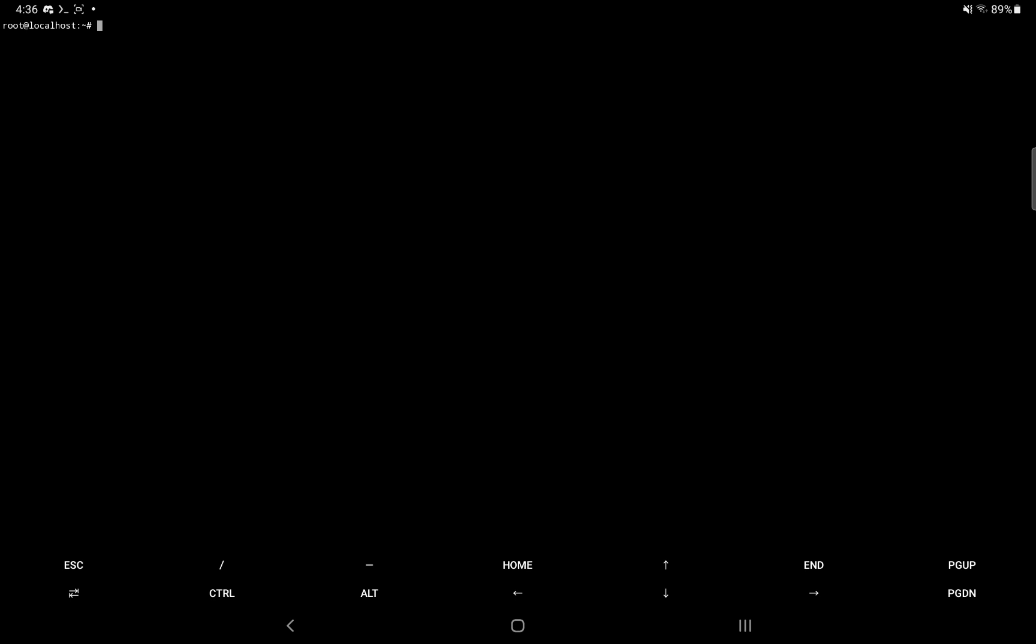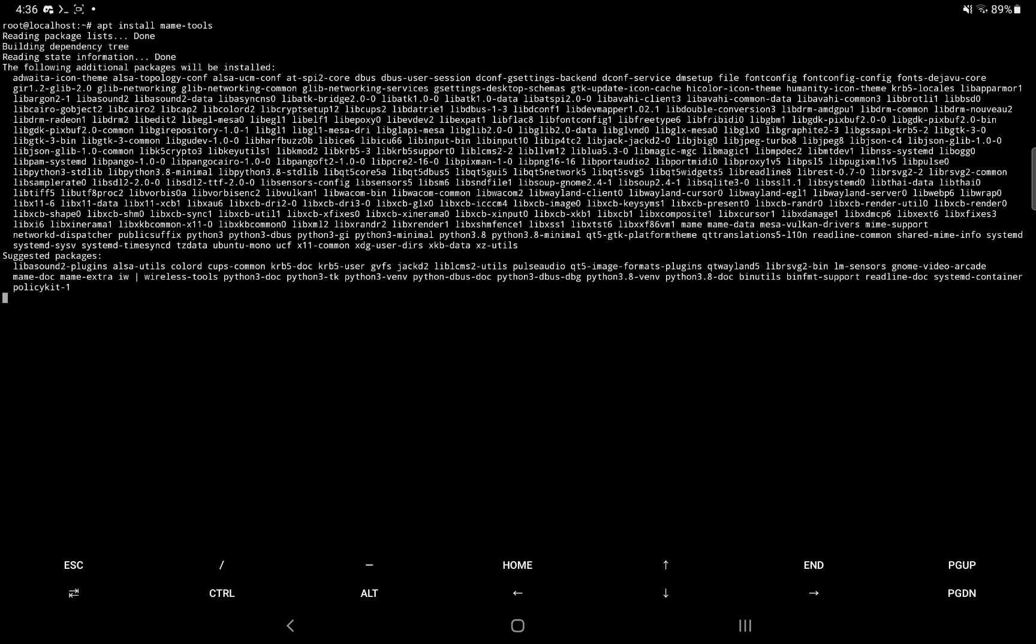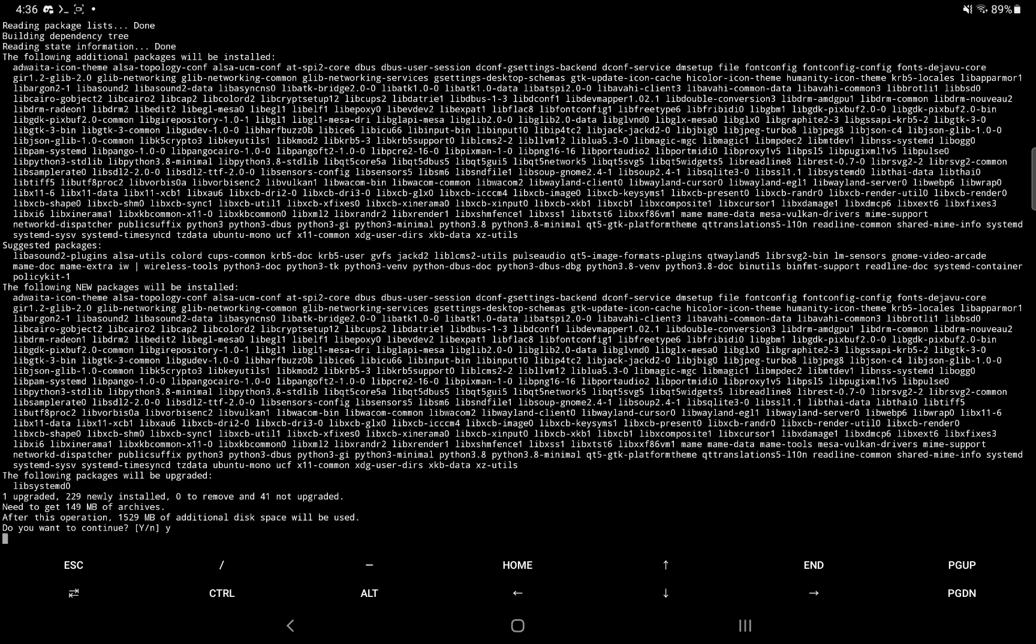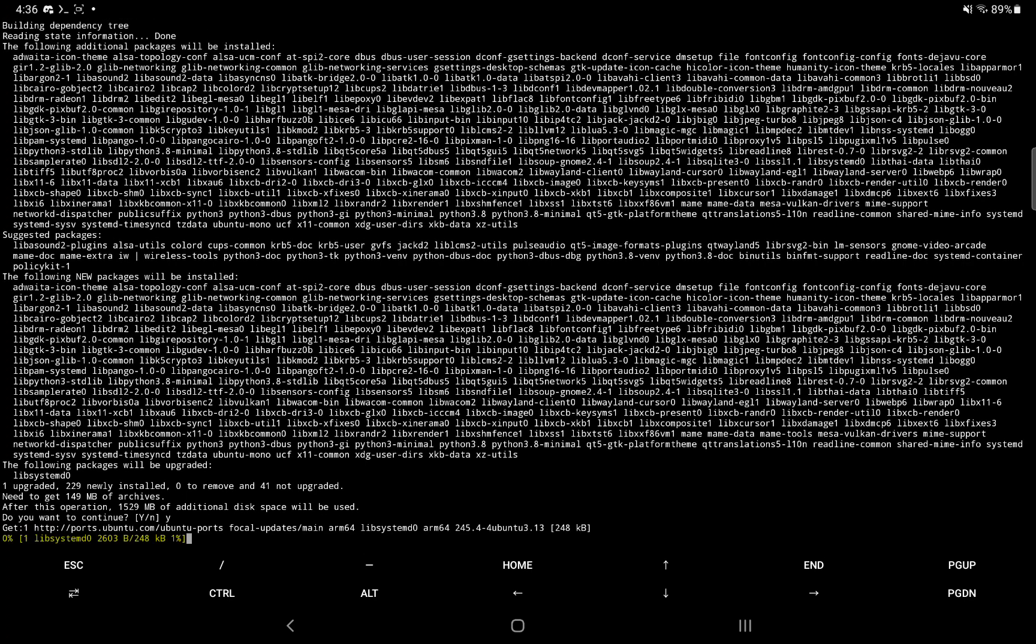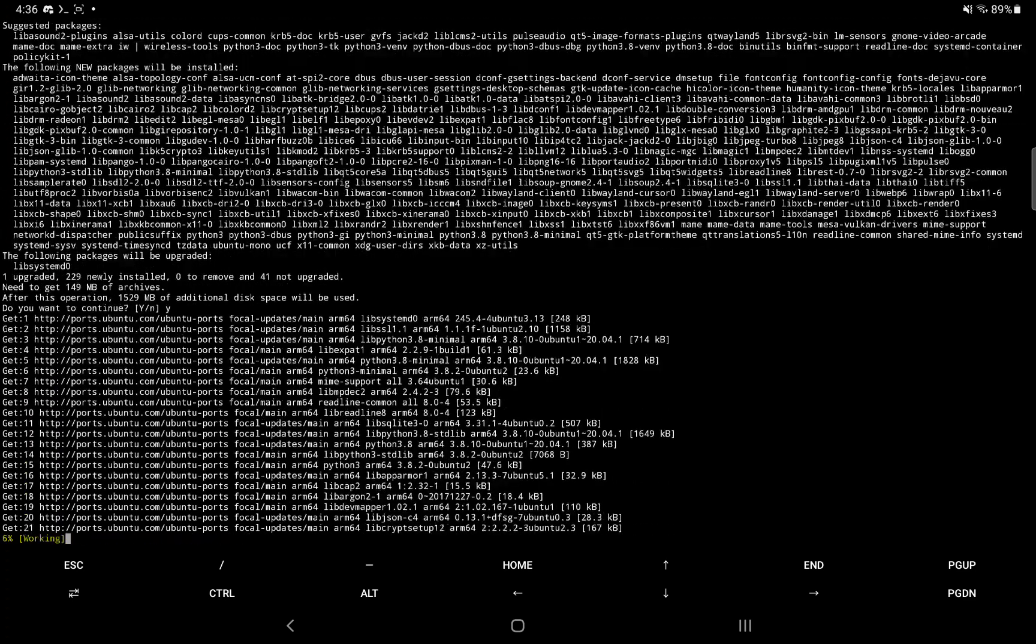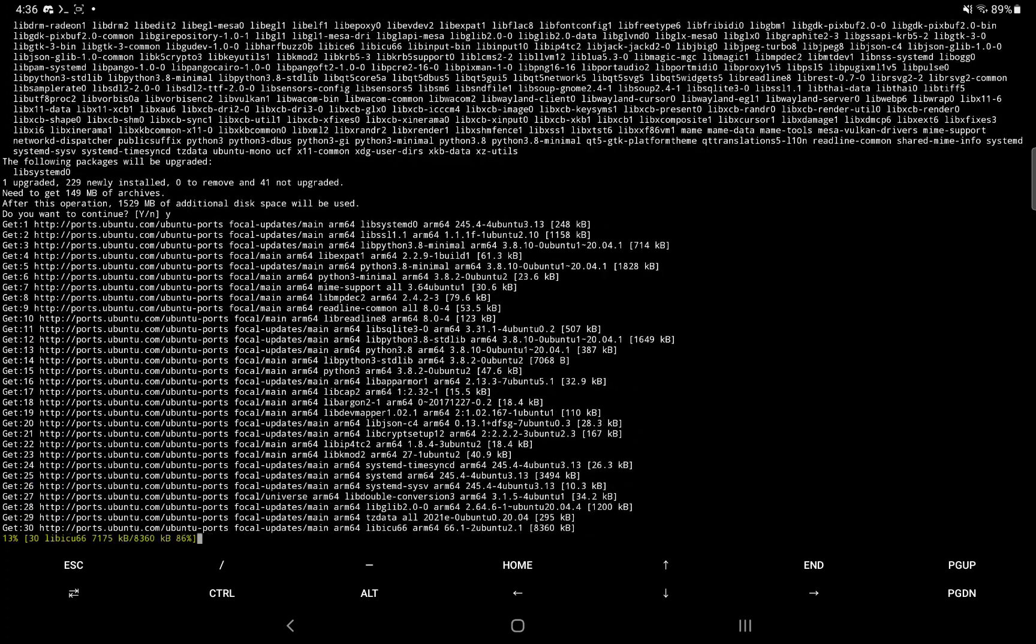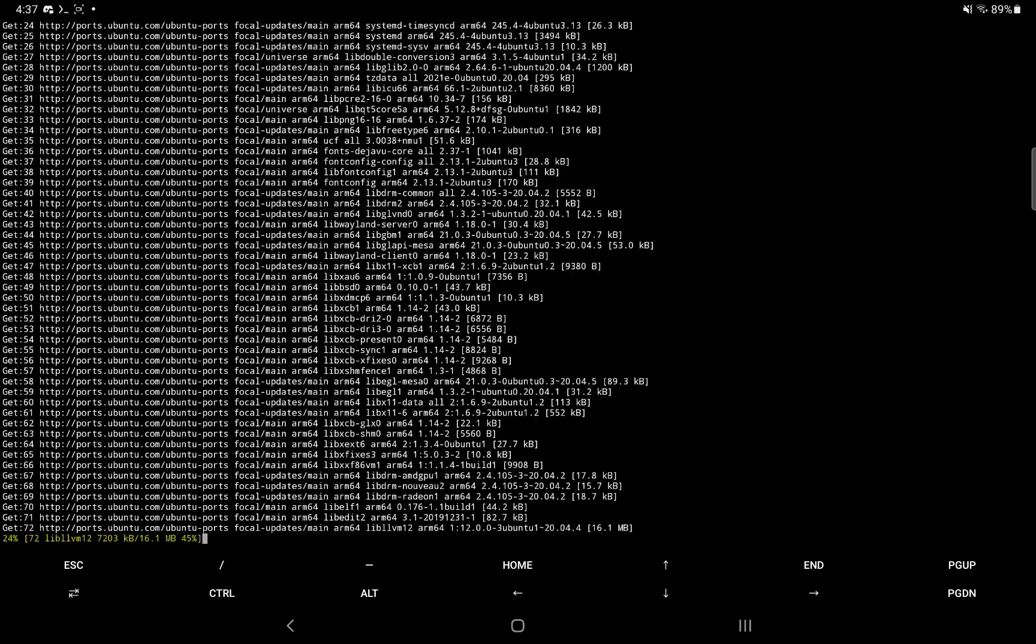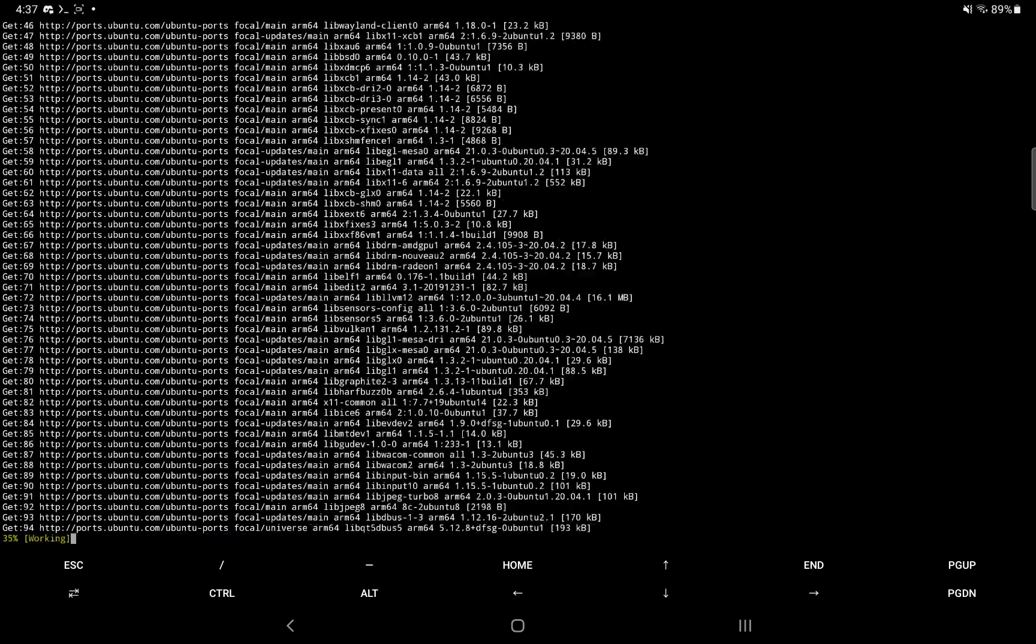So now that we have the package list updated, we can install the tools. So you'd think that you install chdman and you'd be on your way. Well, no, you actually install MAME tools. So you make sure your device has enough storage for it or else this will fail. So you type Y to confirm and you hit enter. And it's going to start downloading all the required dependencies and the files to run this tool.